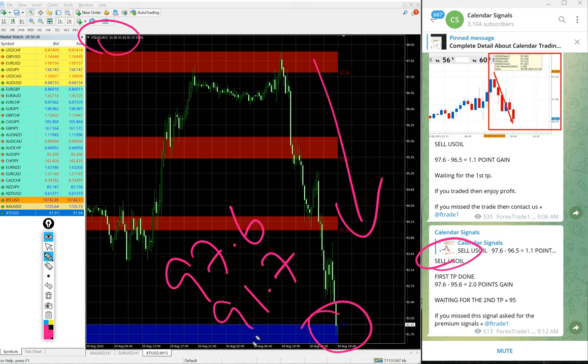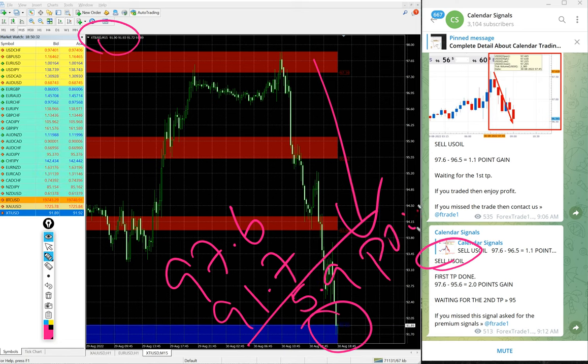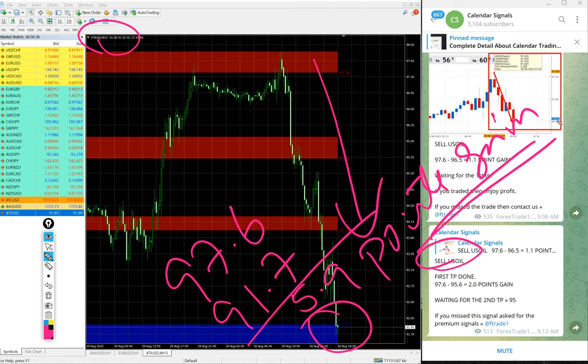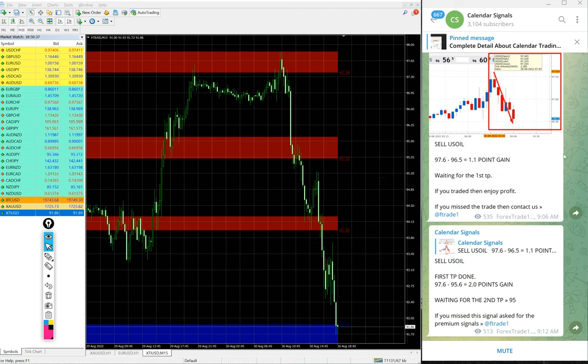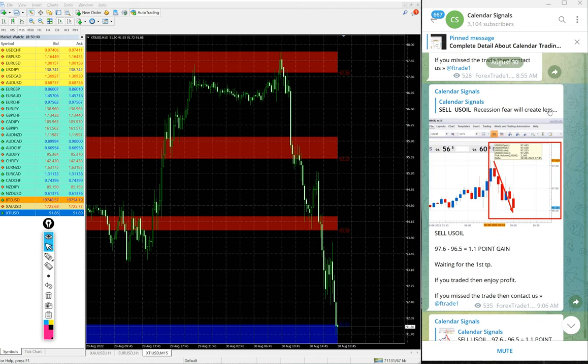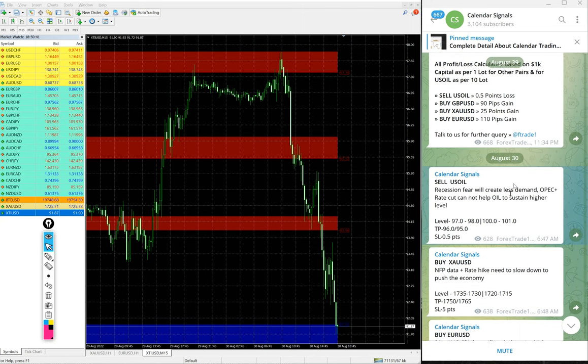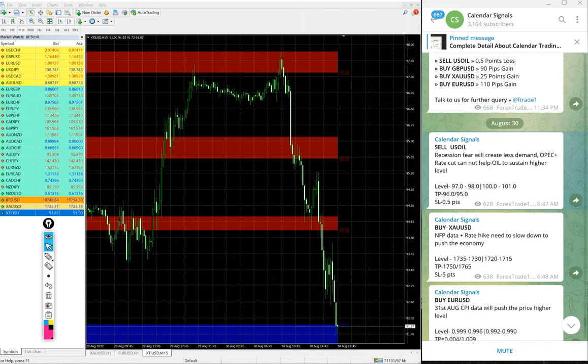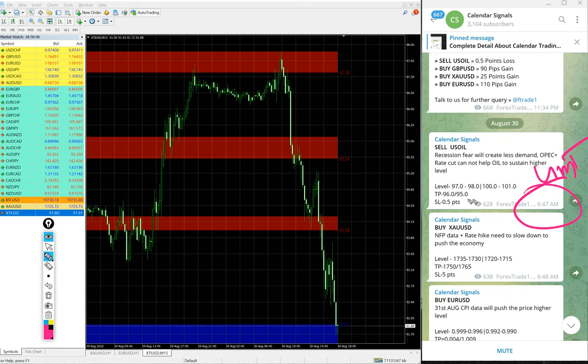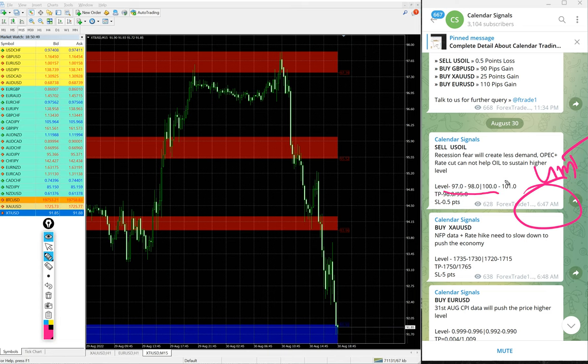91.7, so 5.9 points gain on US Oil. Huge profit on US Oil. Here you see the signal given time 6:47 AM GMT we gave the signal and entry 97 to 98 we gave.